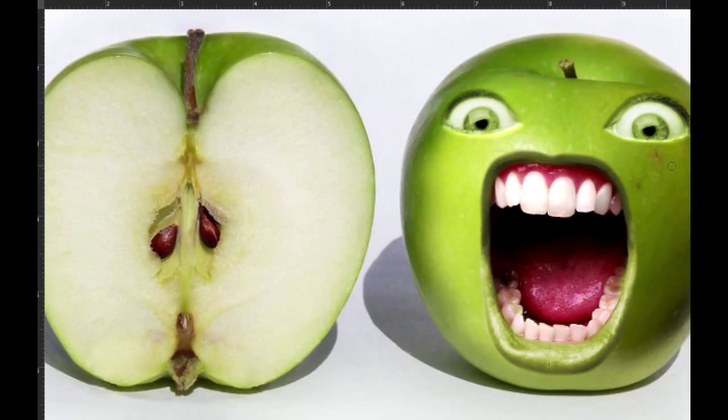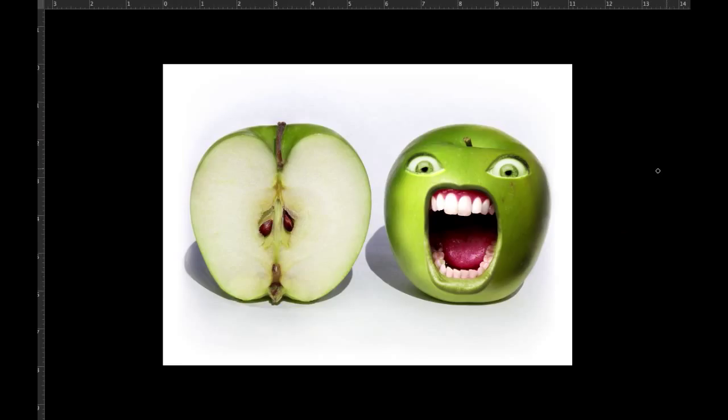Thank you guys for watching. This was the tutorial of how to create a screaming apple, and I think it was very simple. Thanks again.